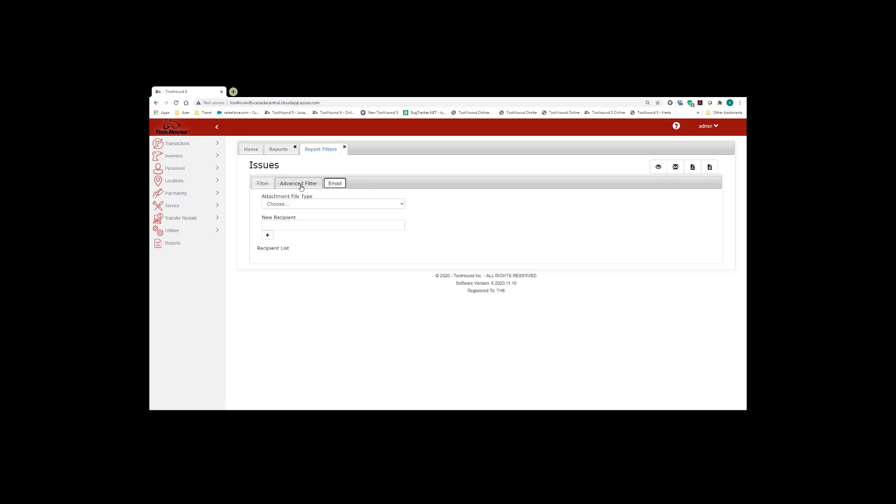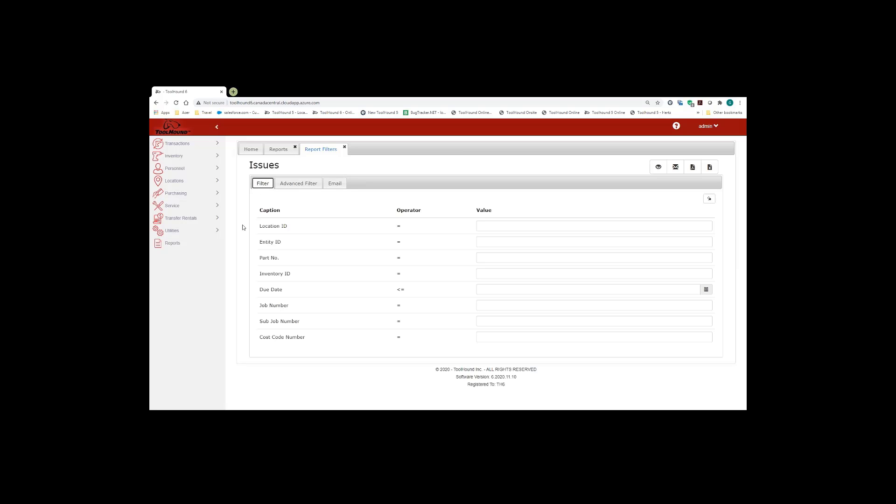Also on the report filters page, in the top right hand corner, you have four icons. First one is to view the report. The second one is to email your report out. The third is to export out to a PDF document. And the last icon is to export the report out to Excel.